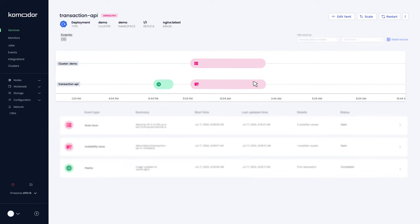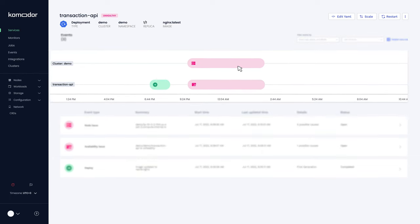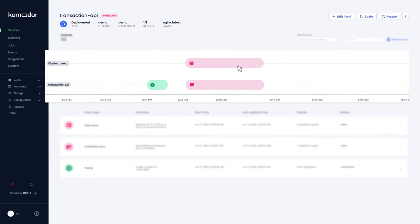We can also see that an infra issue on the node level occurred right after the app issue. Perhaps they are correlated.